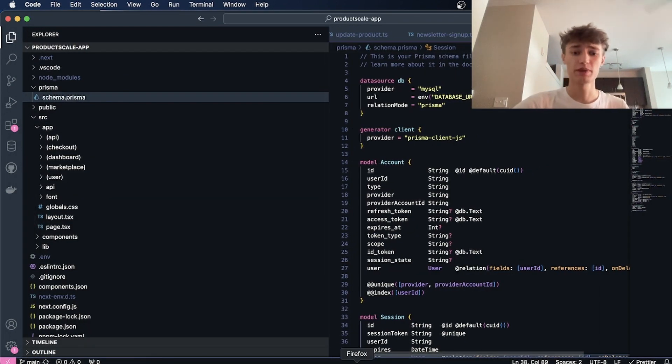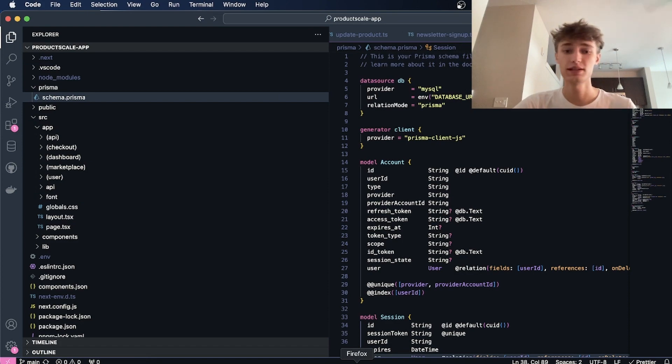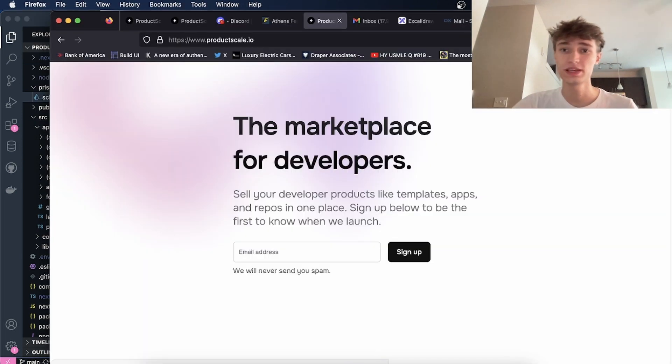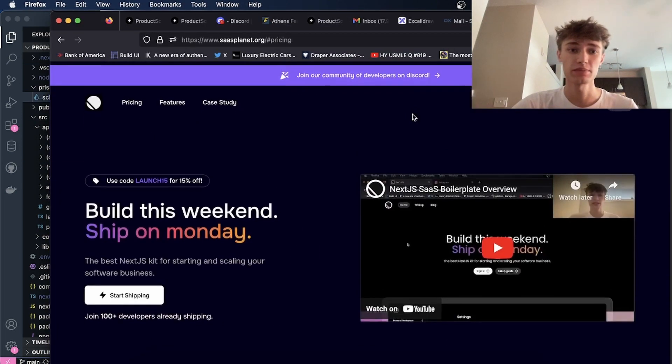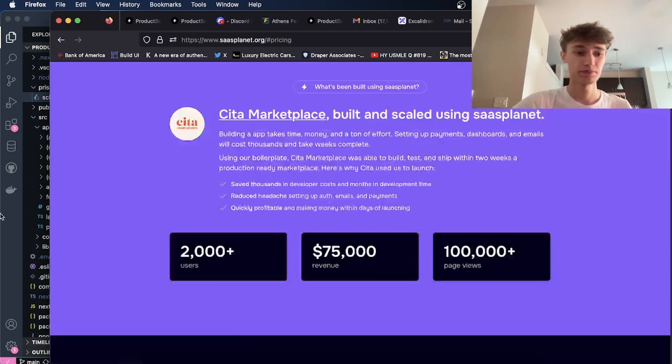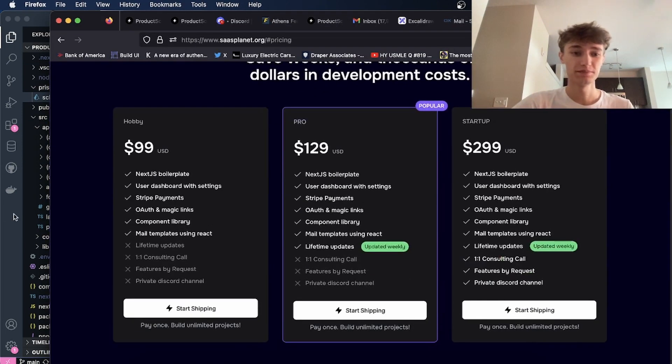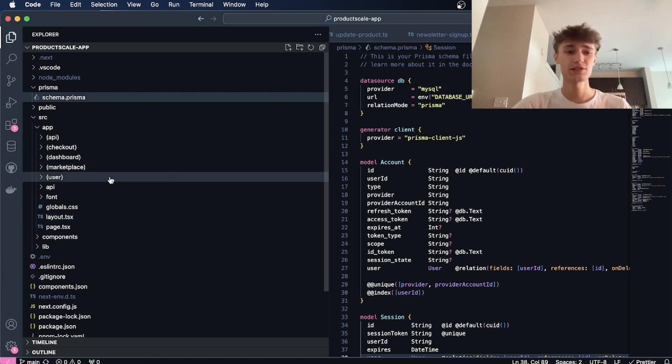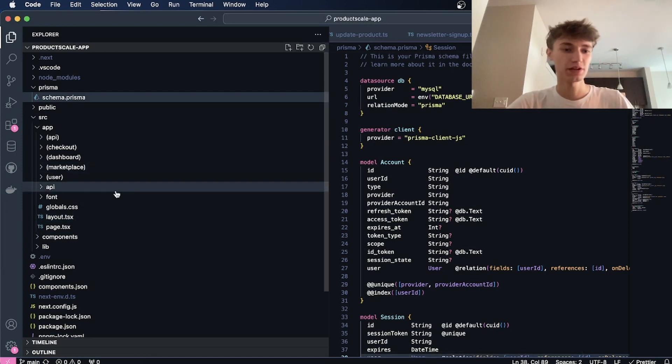You can get it on sasplanet.org. I started with that. It's a Next.js project.